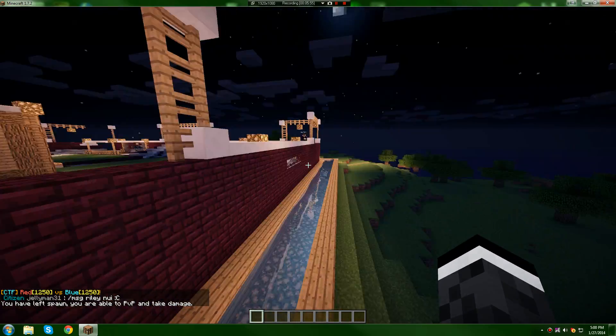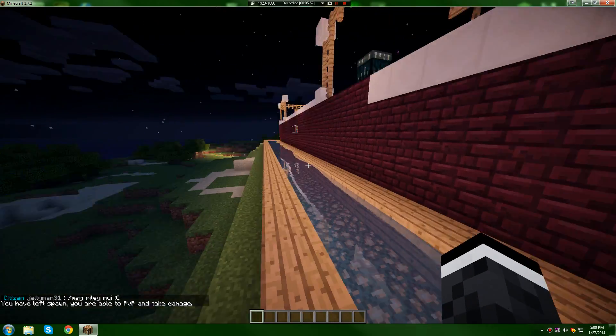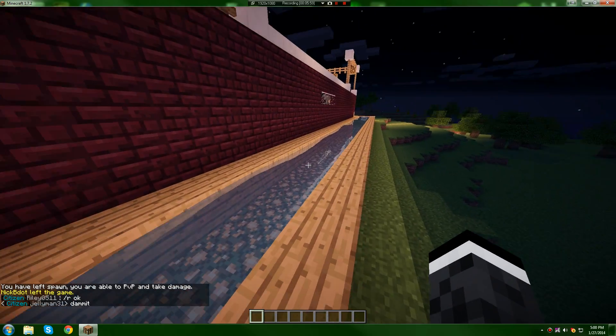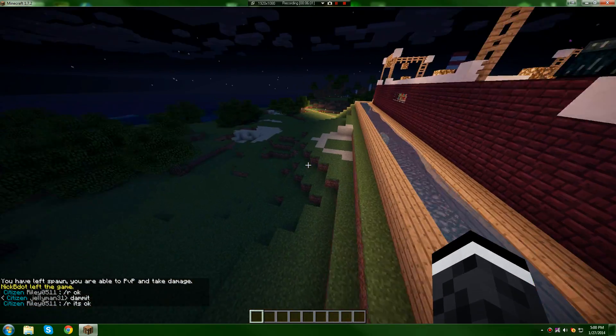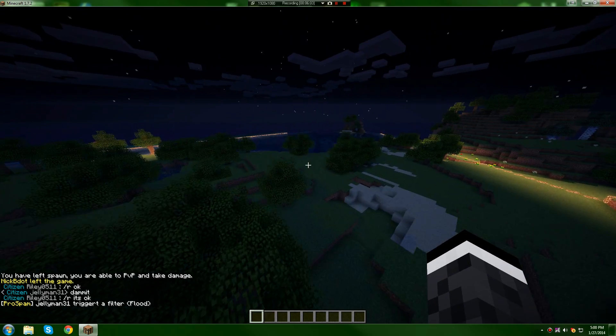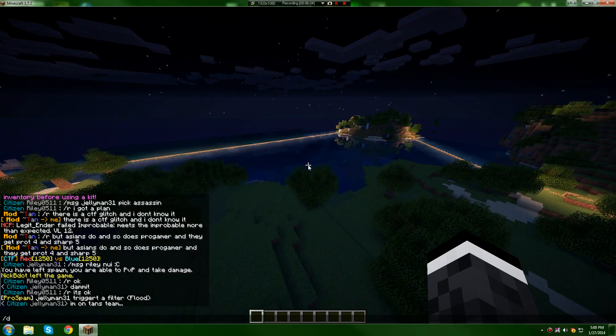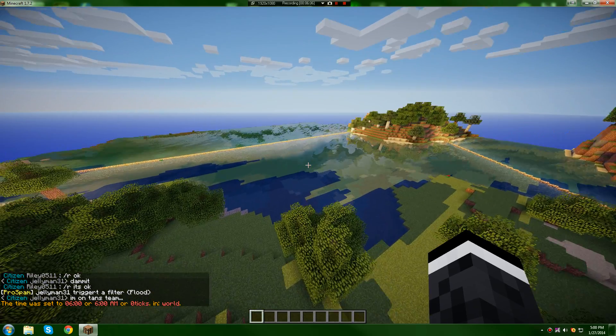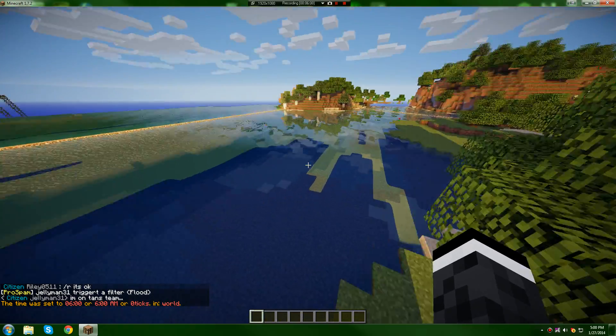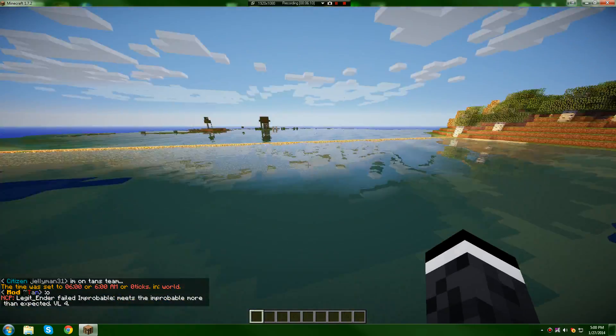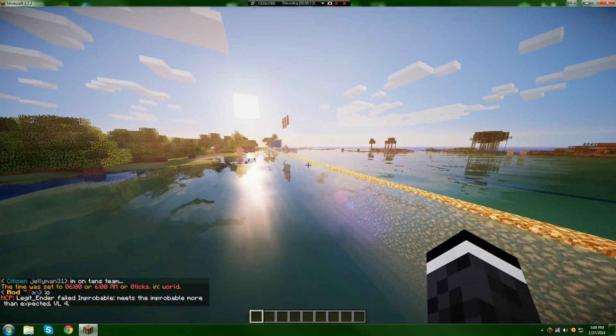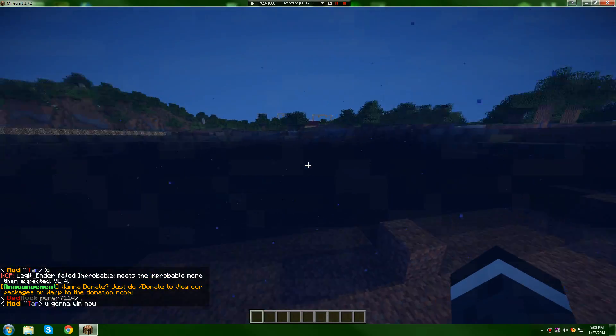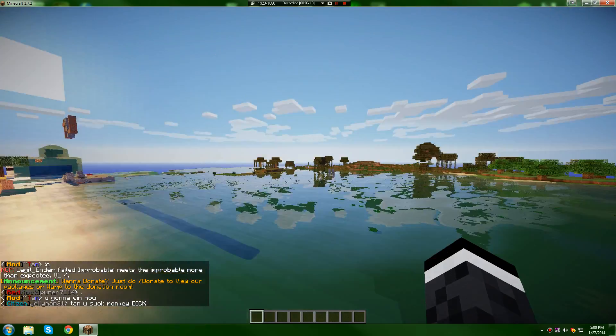But yeah, guys, if you have installed, the Optifine helps with the lines in the water. You shouldn't have any lines, as you can see. Let me go over here. See, no lines in the water. If you have your Minecraft looking like this, not all shader packs will work on your computer, but most of them should.